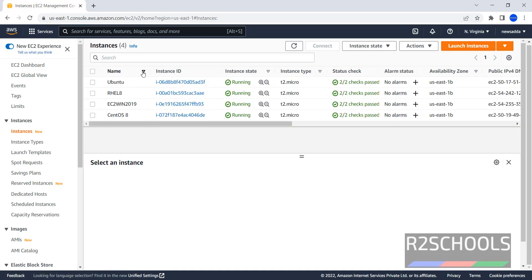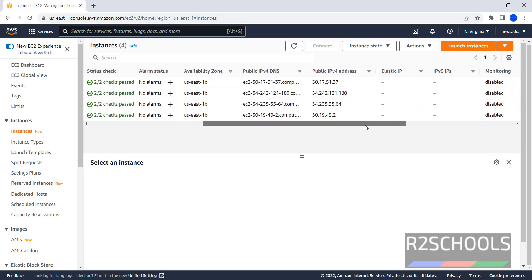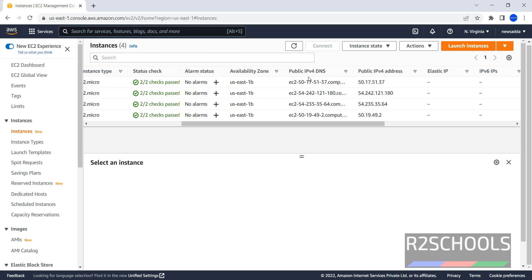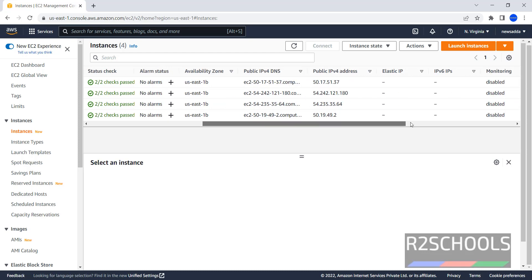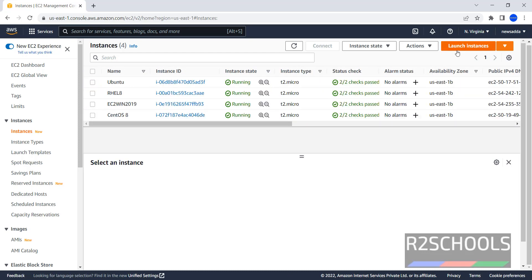I have 4 instances running. Instance state is running, instance type is t2.micro. This is the availability zone, these are public IPs, these are public DNS, and this is the instance created date. Now click on Launch Instances to create the AWS EC2 instance for Fedora.